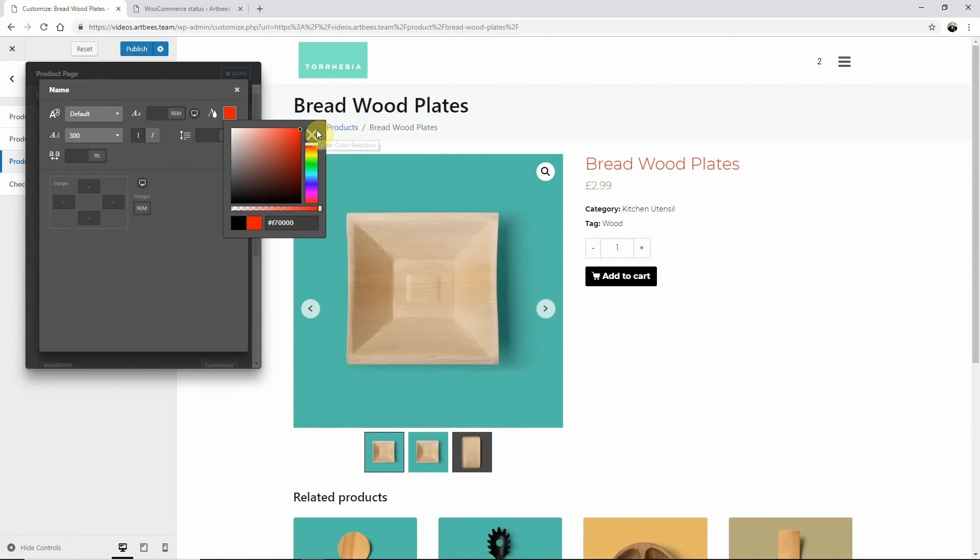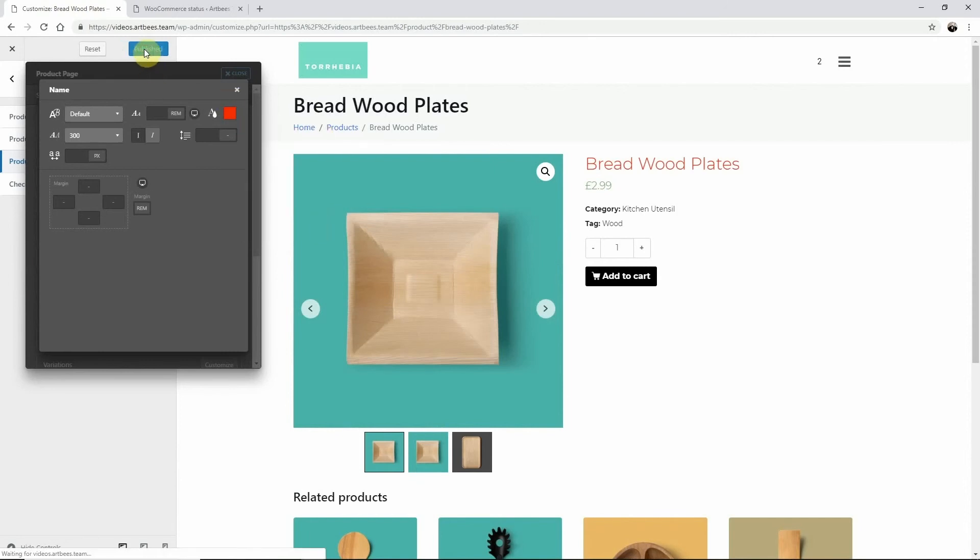Once I'm happy with my design I just need to click publish to make it live. That should do it. Thanks for watching. Cheers.